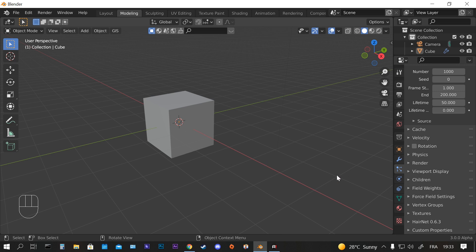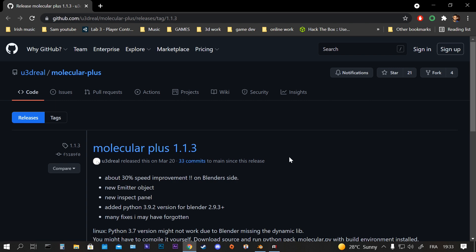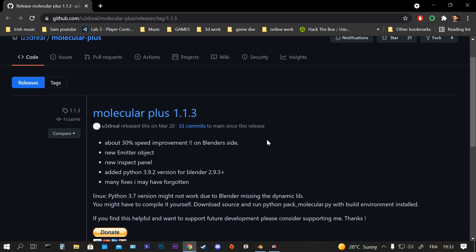But then I found a problem with the old molecular script, so I solved that issue by finding the new Molecular Plus 1.1.3 as you see it here. You can just go to GitHub, I'm going to put the link in the description so you can download it.